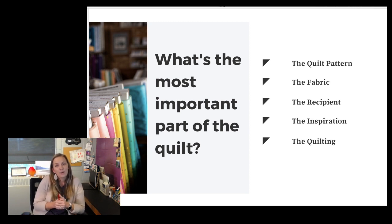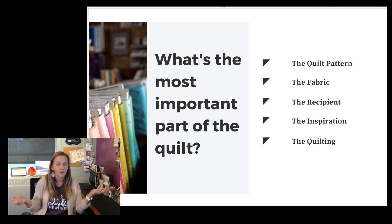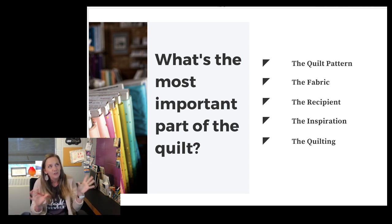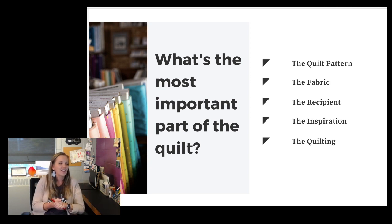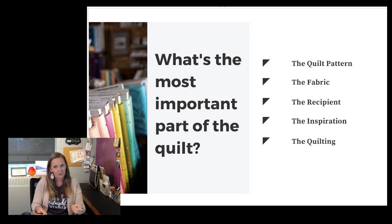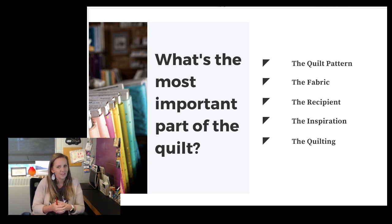It could also be the recipient. How I quilt a quilt for my nephew would be different than how I'd quilt it for a show. And then it could also be the inspiration — the story behind the quilt. If there's a moving story behind it or a reason you made it, use that as your design inspiration because that's going to help tell the story.